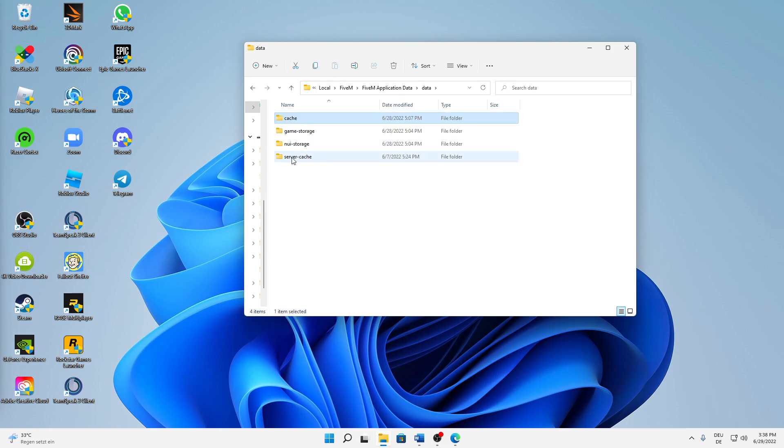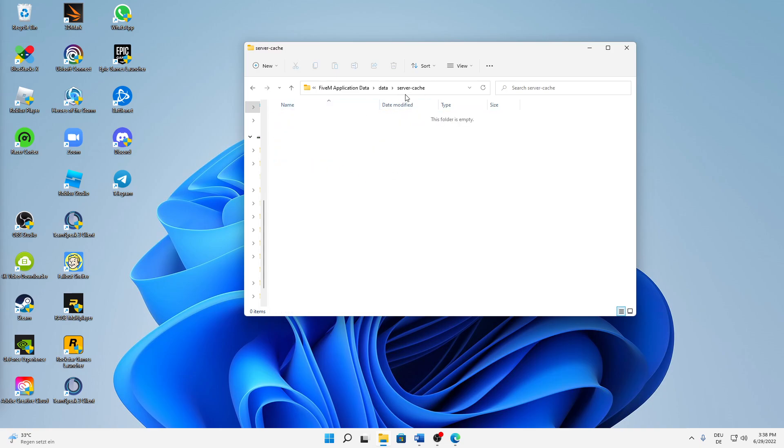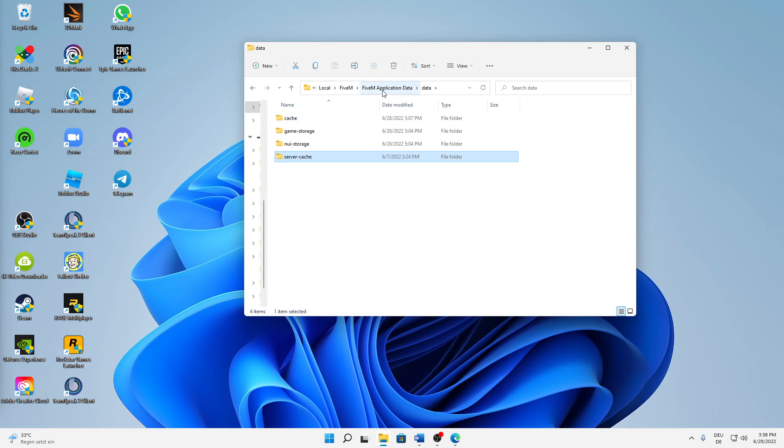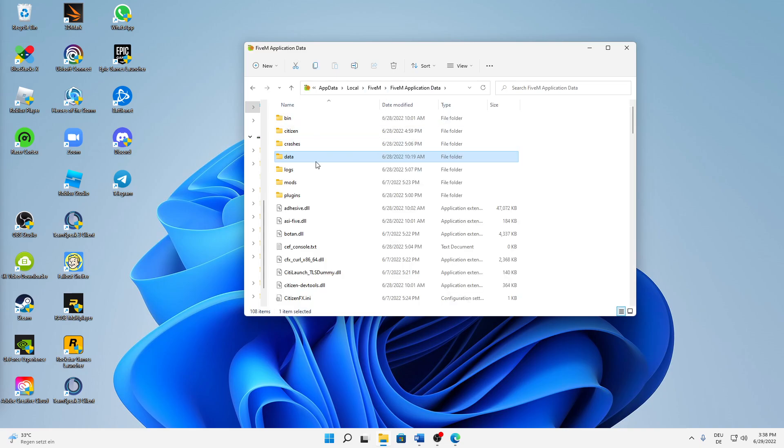And then we can go back to Data and also the server cache. Just open this folder and here again just delete everything that is in here. And then back to the FiveM Application Data. Two other things: first of all, open the folder Crashes.